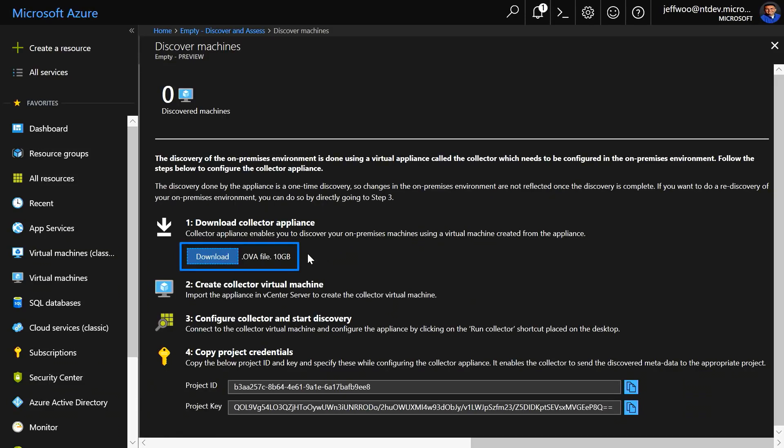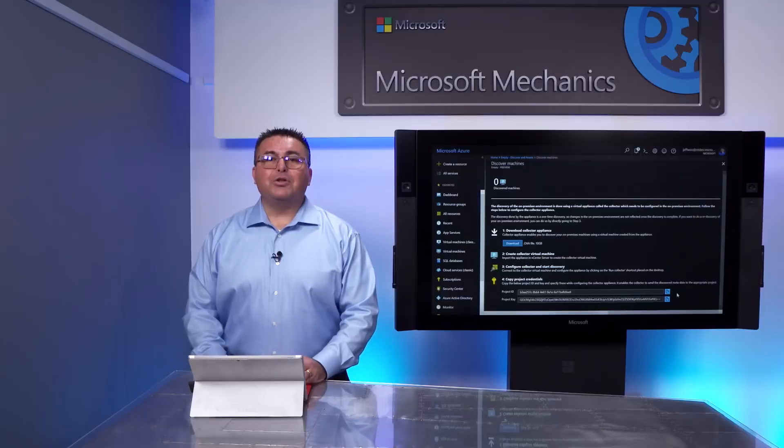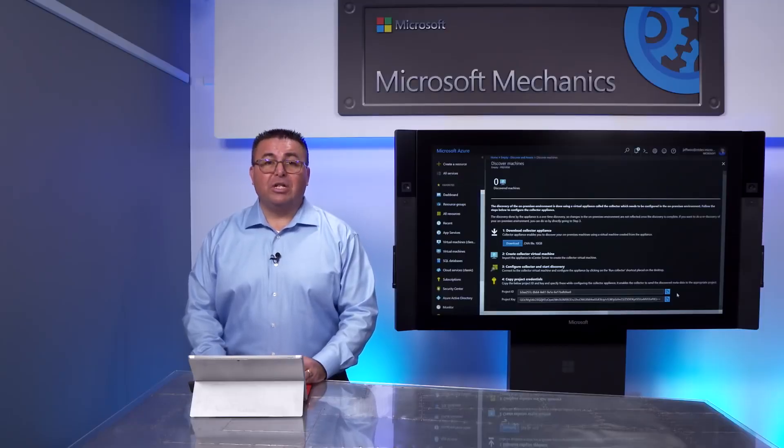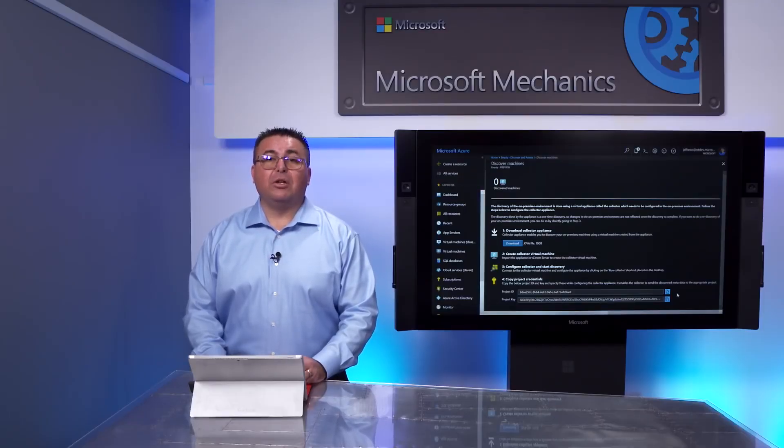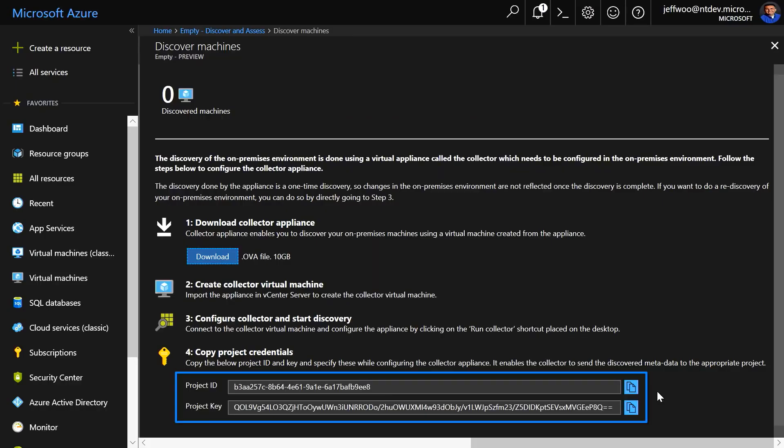This is a complete, pre-configured OVA, or open virtual appliance, that you import into vSphere. Azure will generate you a unique project ID, which you'll need to supply when initiating your discovery. So make sure to copy your project ID and project key.